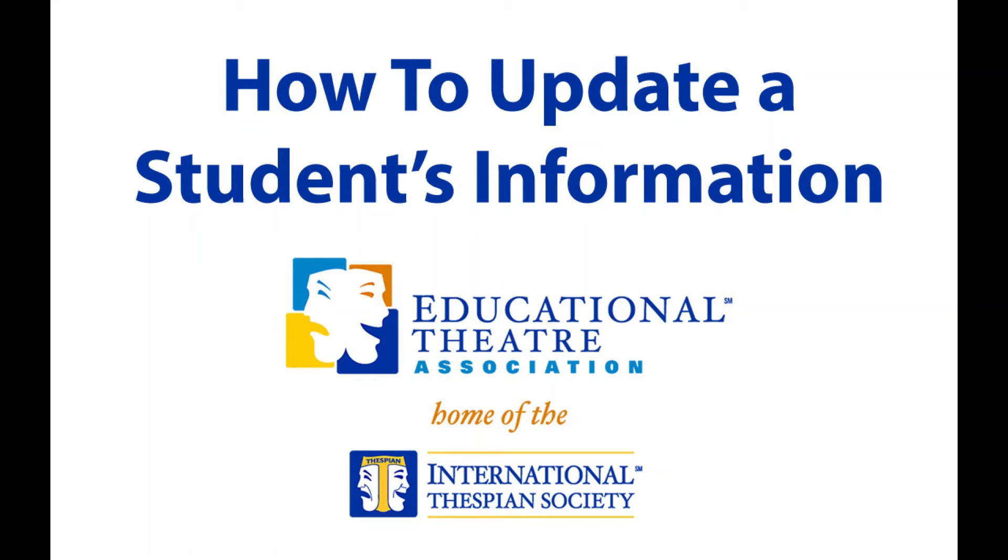The Educational Theatre Association's online membership service portal lets you take care of all your core troop business. We want to make managing your International Thespian Society troop as easy as possible, so here's a quick tip. Let's look at how to update student information.